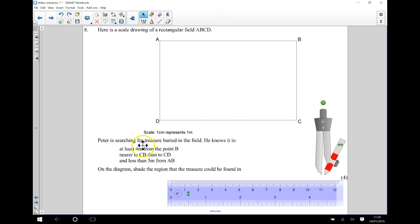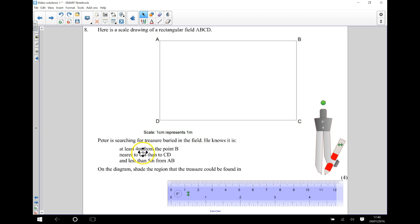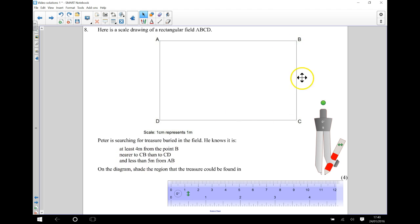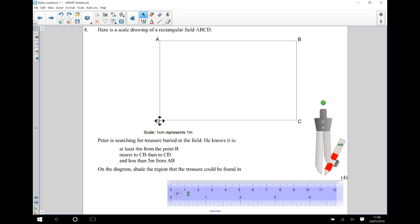Peter is searching for treasure buried in the field. He knows it is at least 4 metres from the point B. He knows that it is nearer to CB than it is to CD. He also knows that it is less than 5 metres from AB.